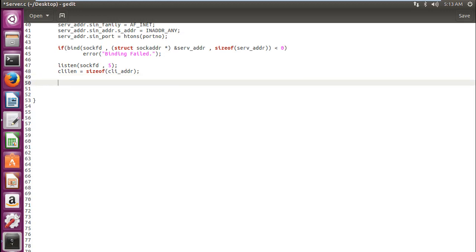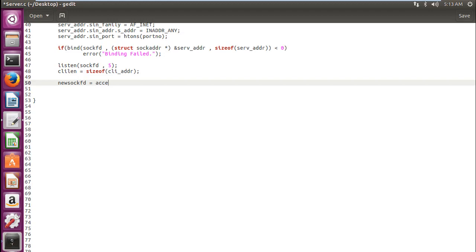Then now is the time for accepting the connection. And whenever the connection is accepted, we get a new file descriptor. We have named it as new SockFD. And whatever activities we are going to perform here on will be with this socket file descriptor, new SockFD. So let's write our accept function.